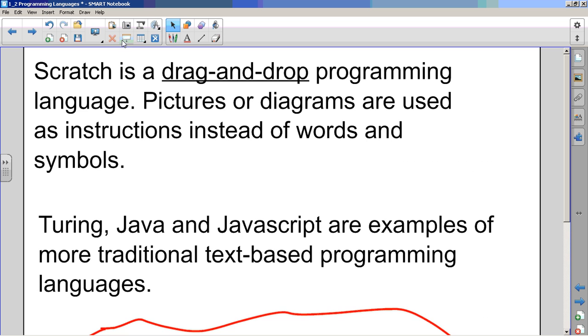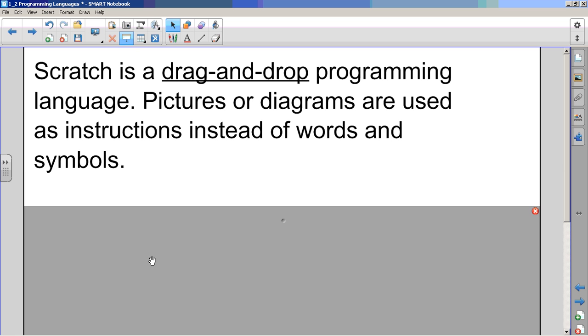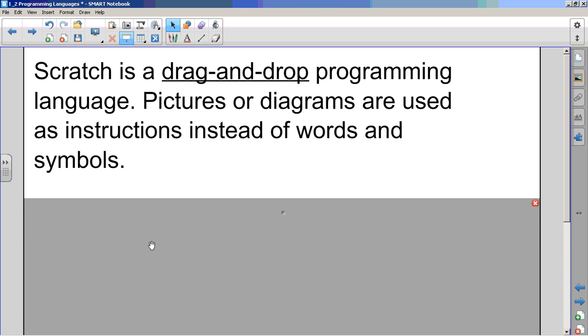Scratch is a drag-and-drop programming language. So that specific type of programming that you do where you click on stuff and drag it into the middle screen to assemble your programs, that's called drag-and-drop programming. Pictures or diagrams are used as instructions instead of words or symbols.